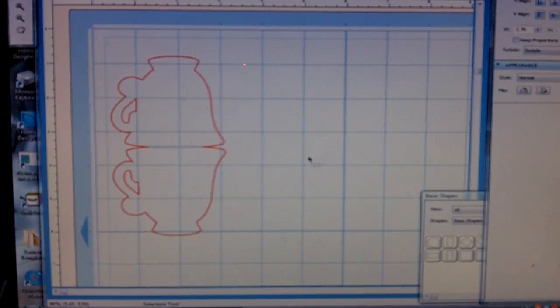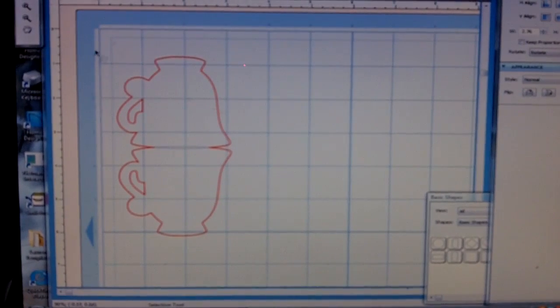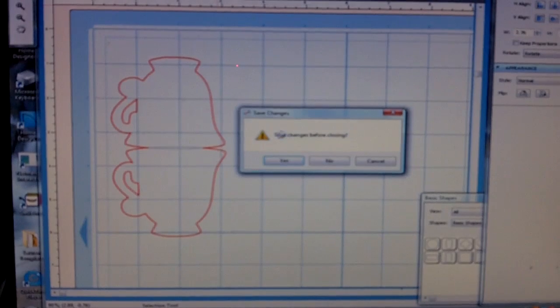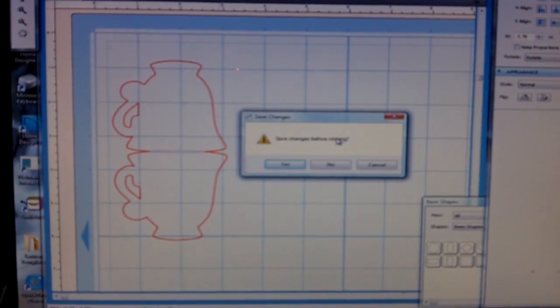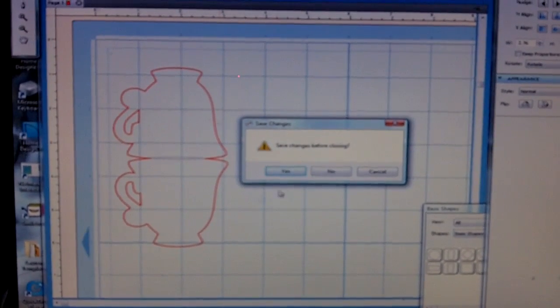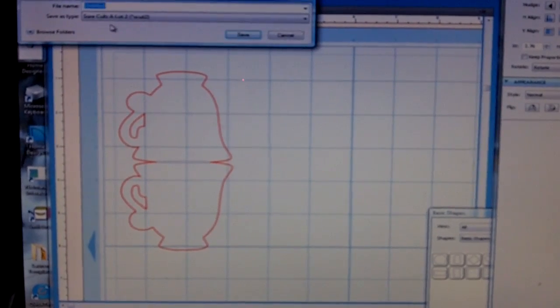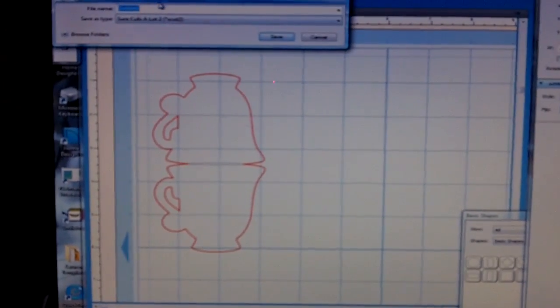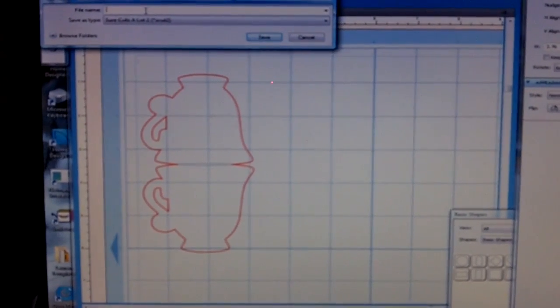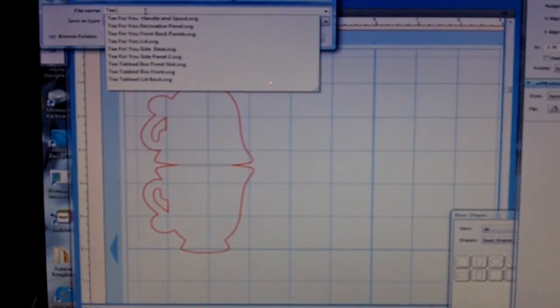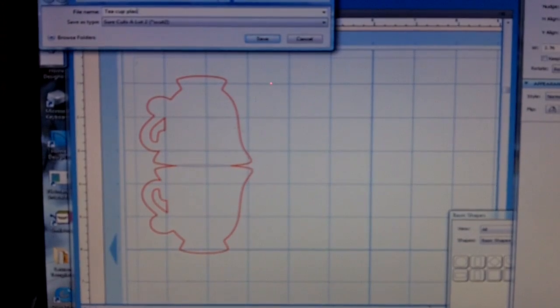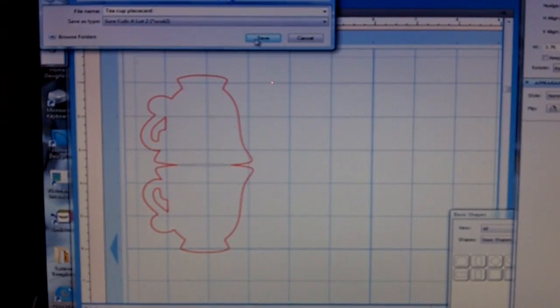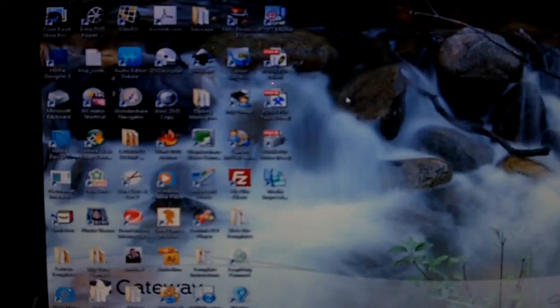Now another great feature. As I go to close, it'll say, do you want to save the changes before closing? If you don't ever want to have to do this again, you're going to click yes. Now, something pops up at the top where it allows you to save it as a SCUP file. I'm going to name it teacup place card, click save, and I'm done.